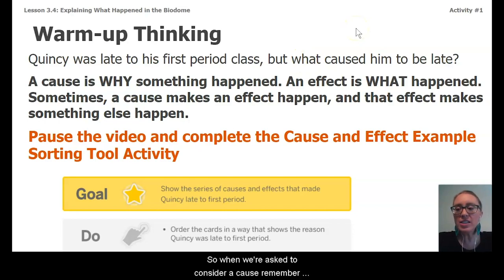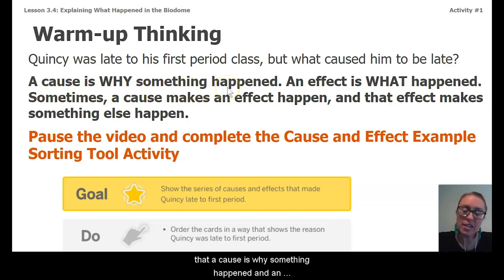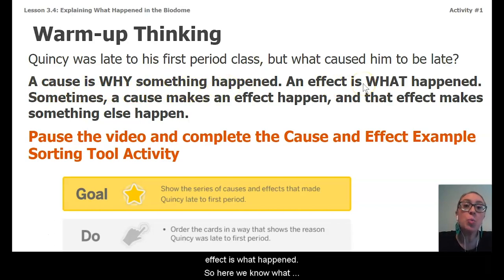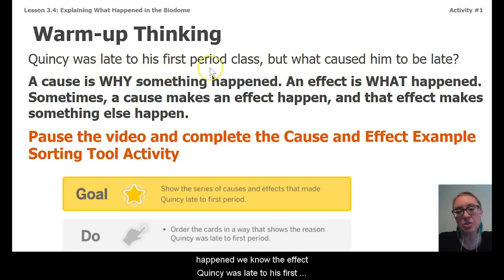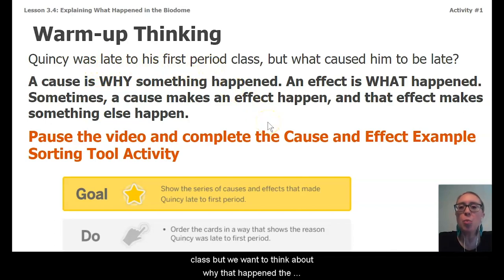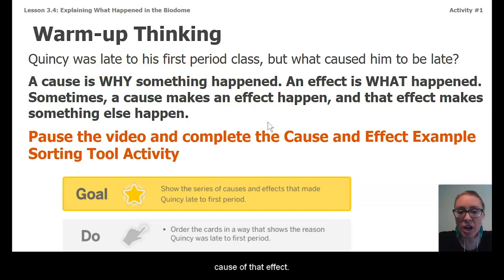When we're asked to consider a cause, remember that a cause is why something happened, and an effect is what happened. Here we know what happened — we know the effect. Quincy was late to his first period class. But we want to think about why that happened — the cause of that effect.